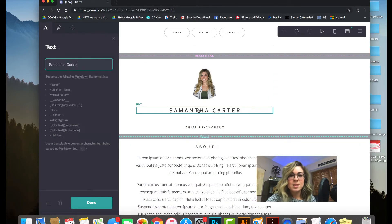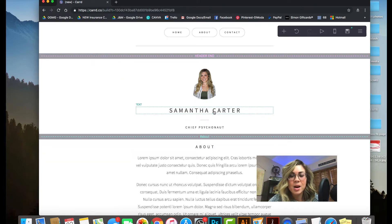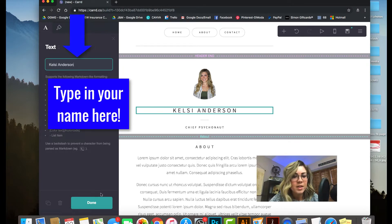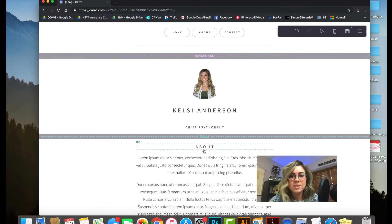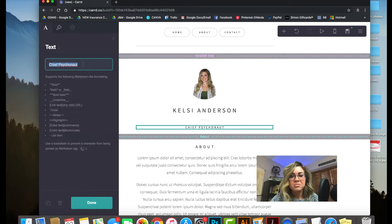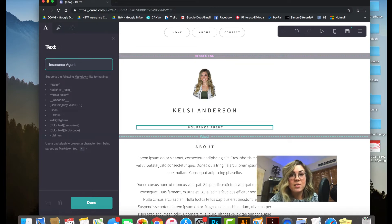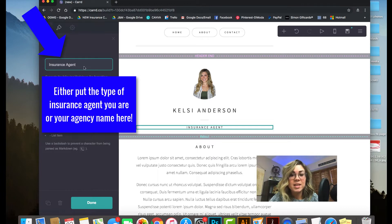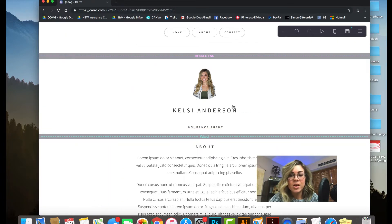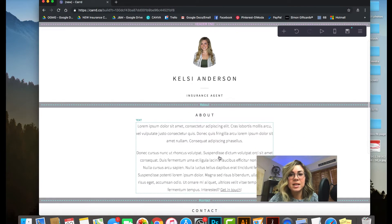There I am at the top. My name is not Samantha, so I'll change that. Just click that box to open the edit field. I'll put Kelsey Anderson, press Done, and it'll save. Next I'll type in my title — whatever type of insurance agent you are, put that there. I'll just put 'Insurance Agent.'